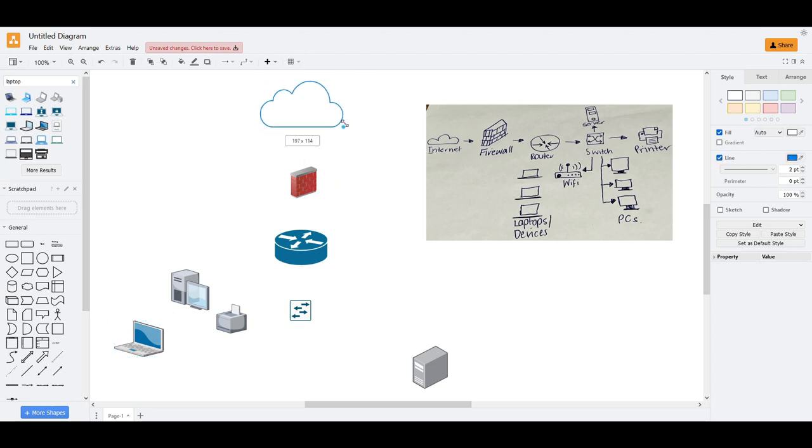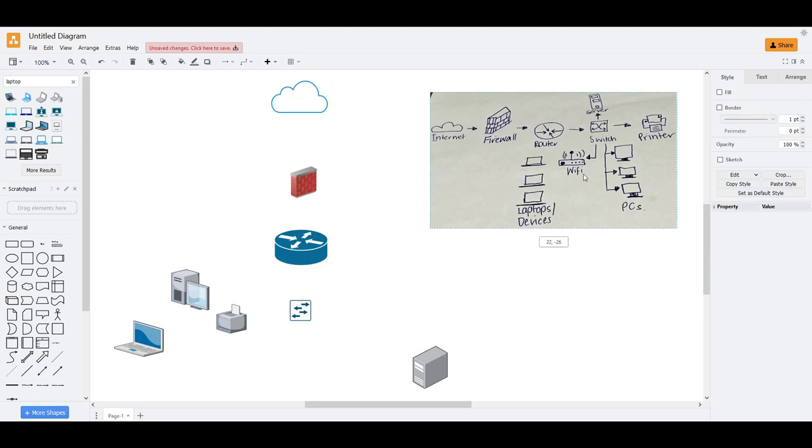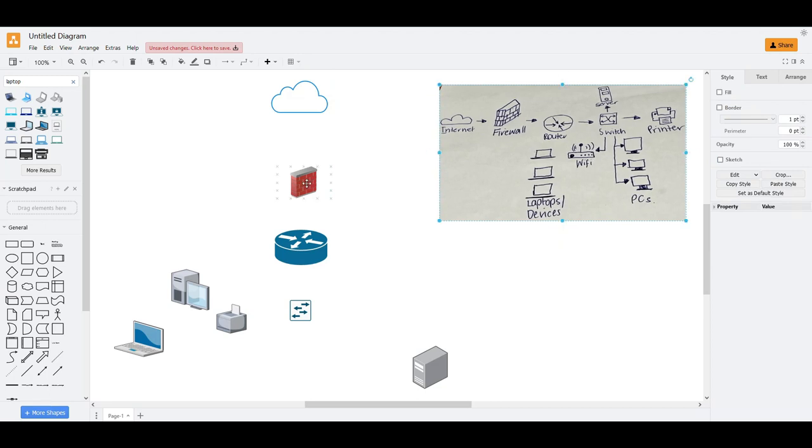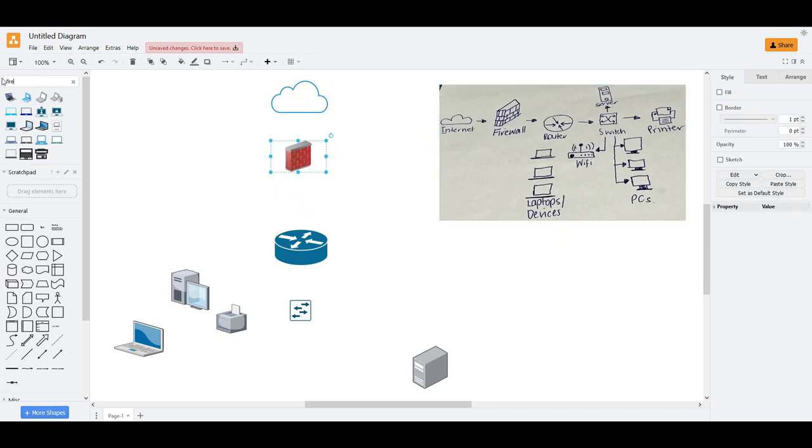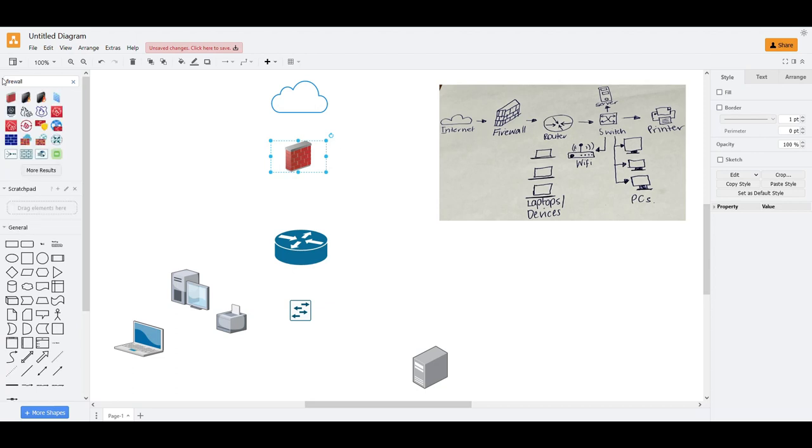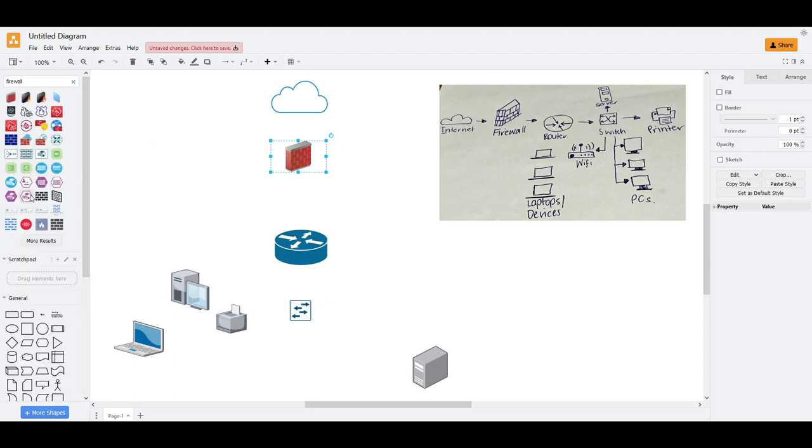Now we're on the part that we need to scale everything here. This would be the firewall. I don't like it. I don't like this one.